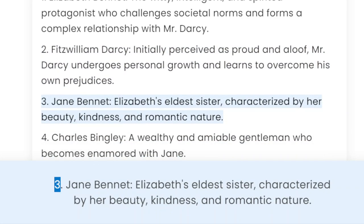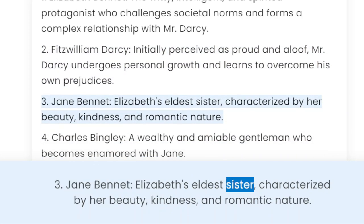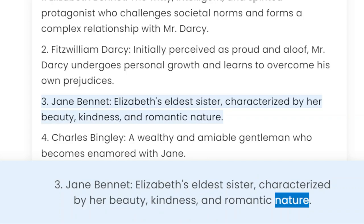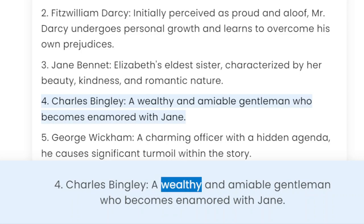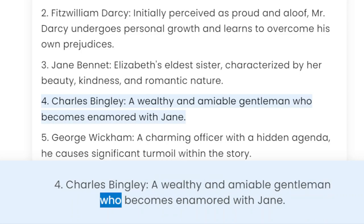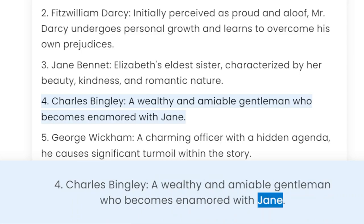3. Jane Bennet — Elizabeth's eldest sister, characterized by her beauty, kindness, and romantic nature. 4. Charles Bingley — a wealthy and amiable gentleman who becomes enamored with Jane.